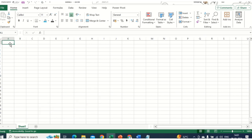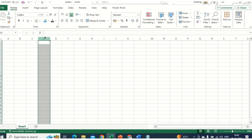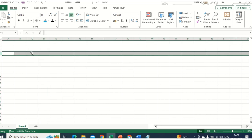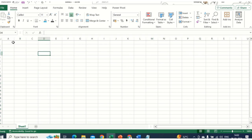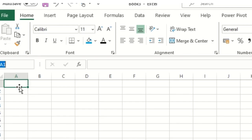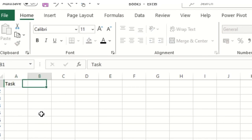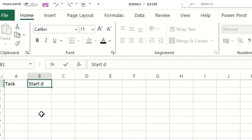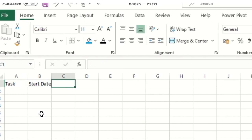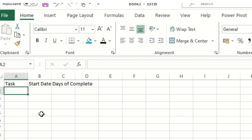This is the cell we are working with — a cell is the combination of a column and a row. So now I'll click on cell A1 and type 'Task'. I need these column headers: Task, Start Date, and Days to Complete.